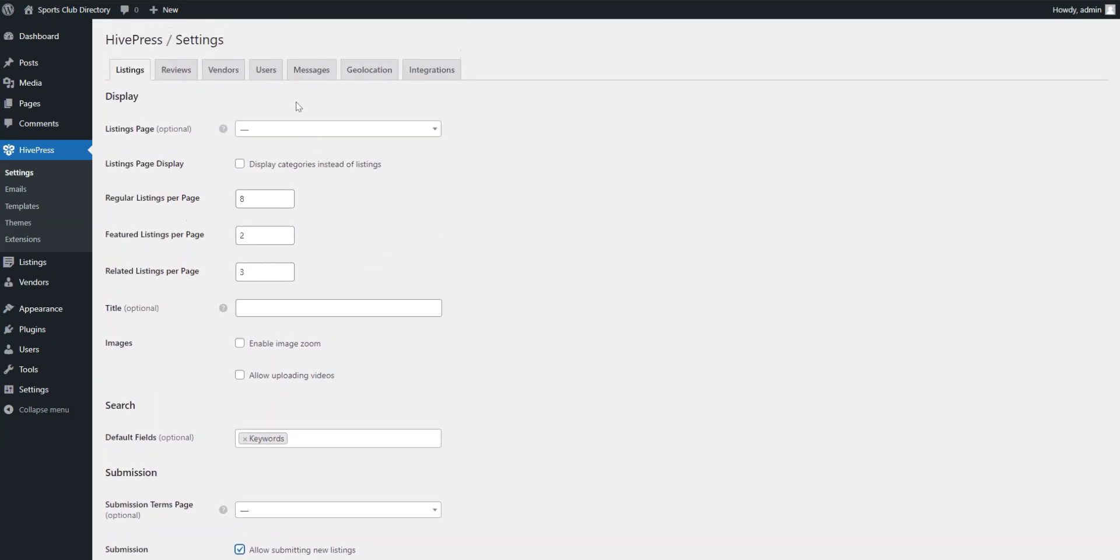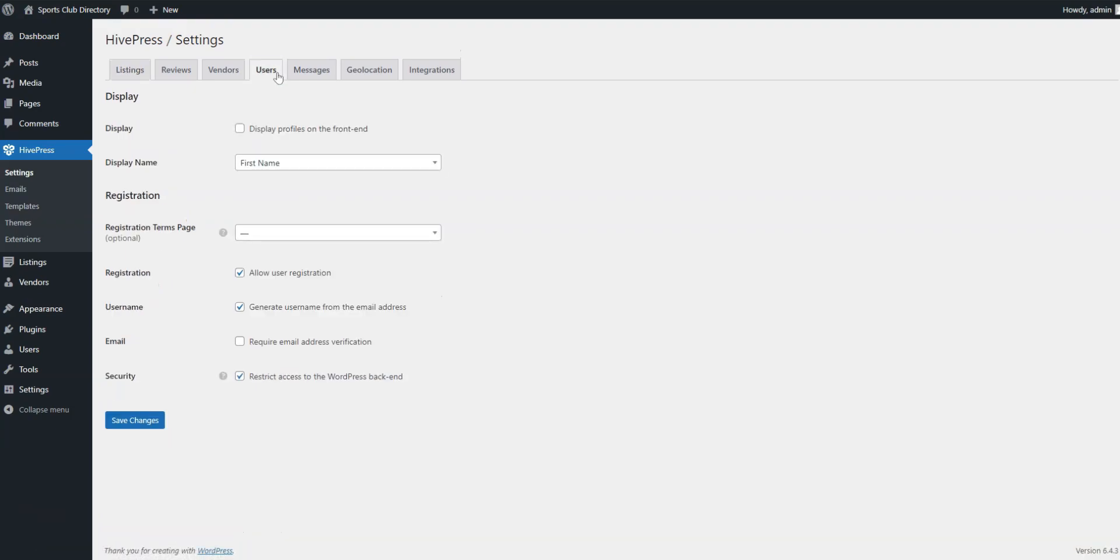Once you've reviewed all the settings in the Listings tab, you can go to the Users tab. Here, we recommend enabling email verification to ensure all registered users are real.